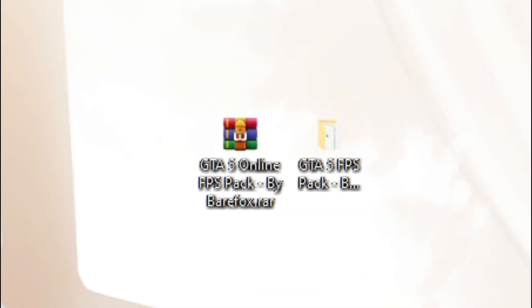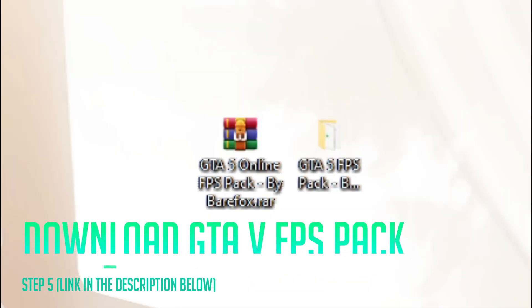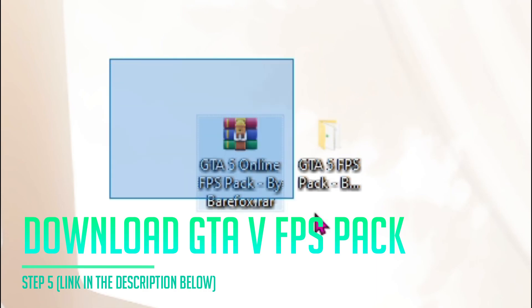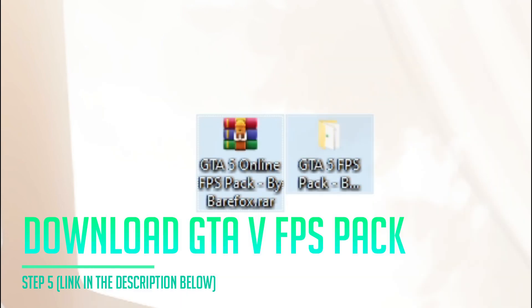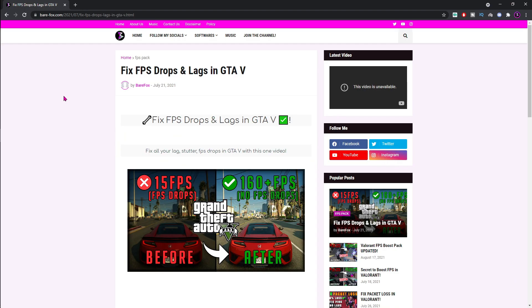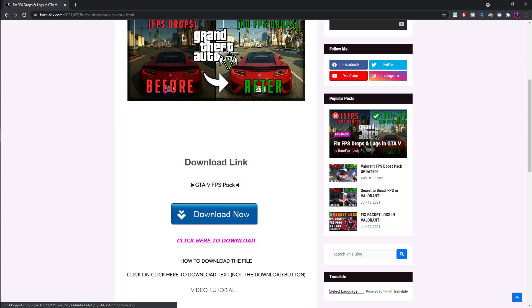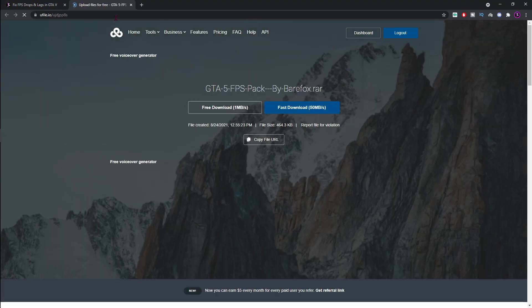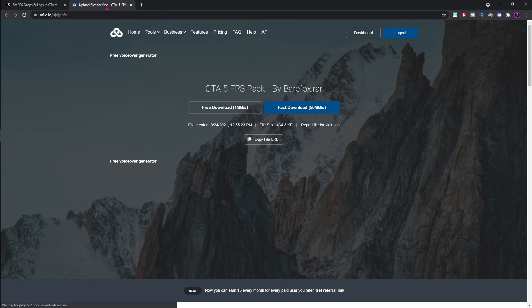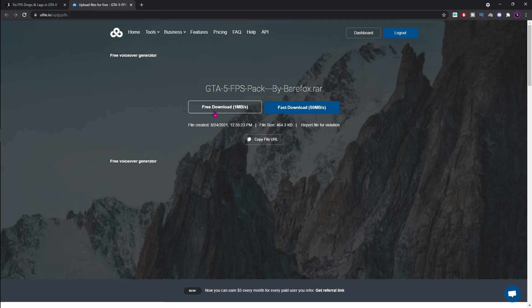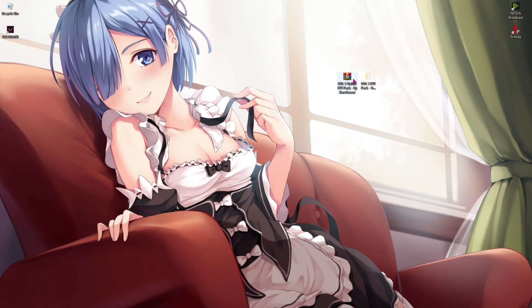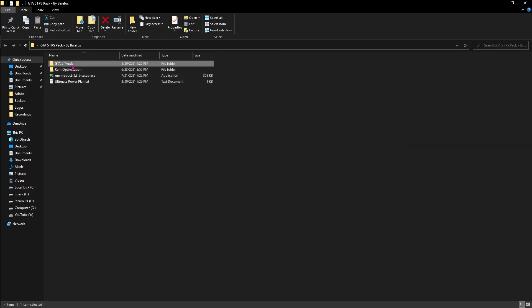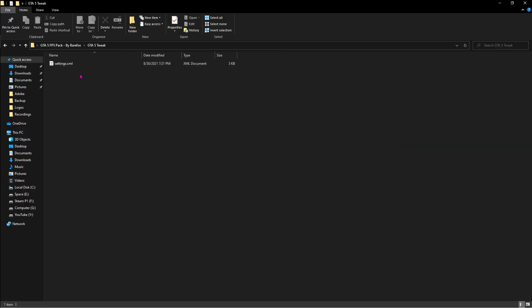Once done with all of the four steps above, download the FPS pack. I'll be leaving a link to this in the description below. You have to download this file. Here is the download tutorial of the file. You'll be coming to a screen like this when you click the link in the description below. Scroll the page all the way down until you find this pink download button. Click on this and you'll be redirecting to the download page right away. Alright, once you've downloaded this RAR file, extract it and you'll find a folder like this. The first one says the GTA 5 tweak, you'll find a settings.xml file over here.